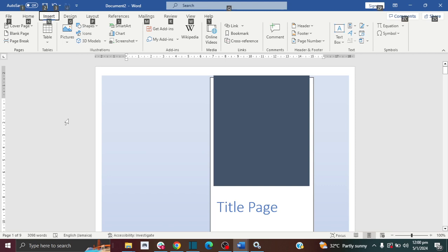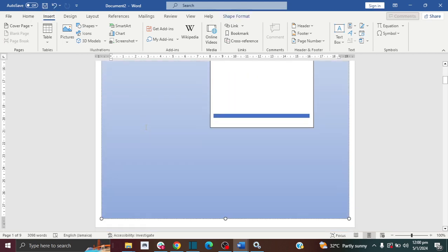Hi guys, welcome to the How-To Studio. In this video, I will show you how to add page numbers on specific pages in Microsoft Word. Please don't forget to give this video a thumbs up and also subscribe.